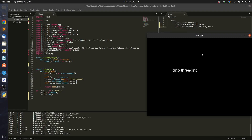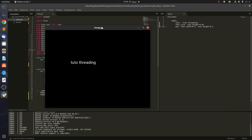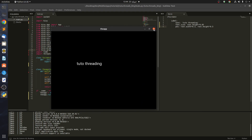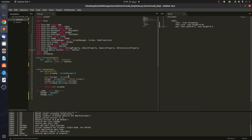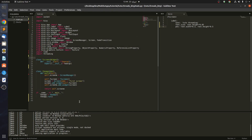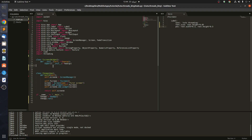Let's run this and see if it works. Okay, perfect. Now we're going to talk about threading. The best way to give you an example is to create a loop — let's create a while True loop.